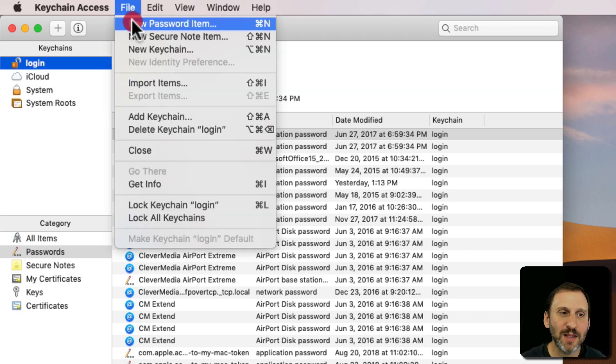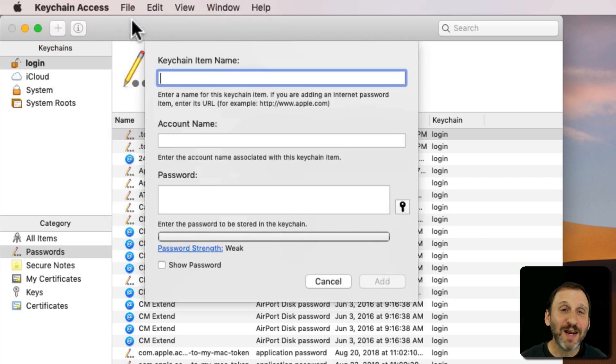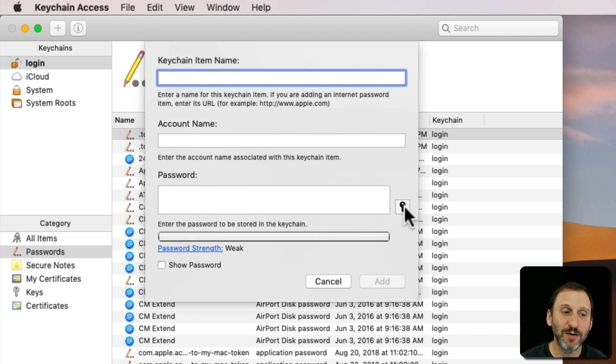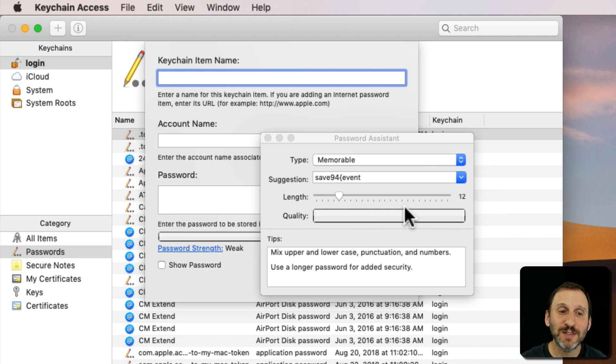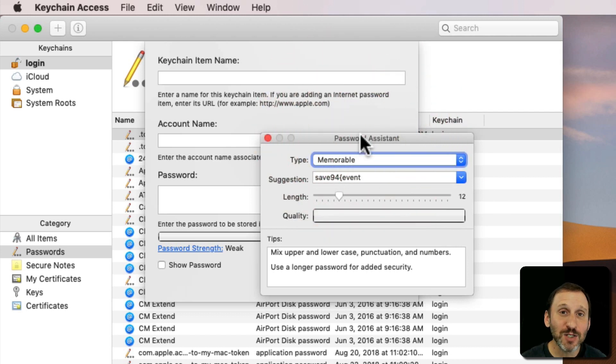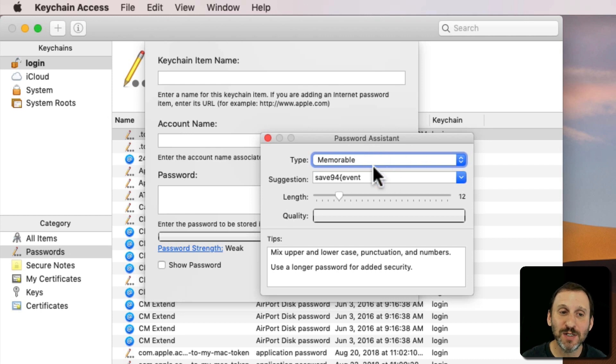Then you can access File, New Password Item. Now you're not actually going to create a new password item but you're going to use this little button here. This is the Password Assistant button. Click that and you get this Password Assistant. This is what we've been going for. Forget about Keychain Access. What we want is the Password Assistant.